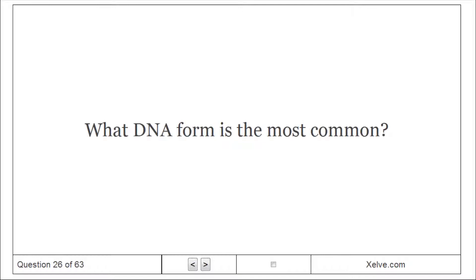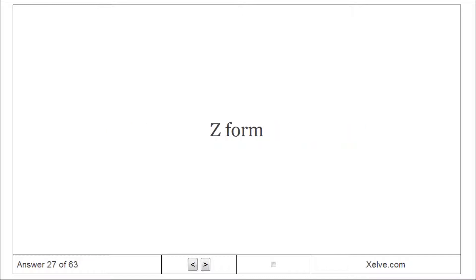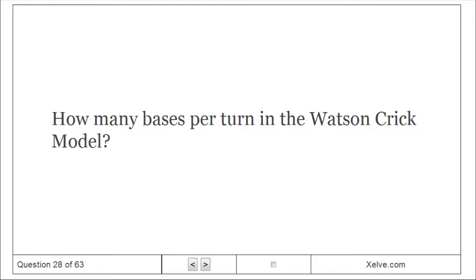What DNA form is the most common? B-form. What DNA form is the thinnest? Z-form.